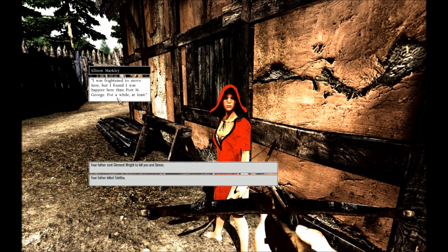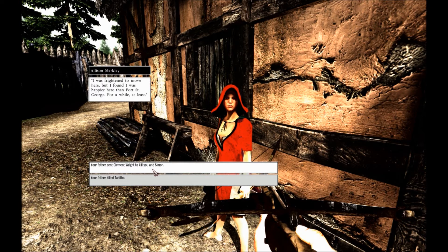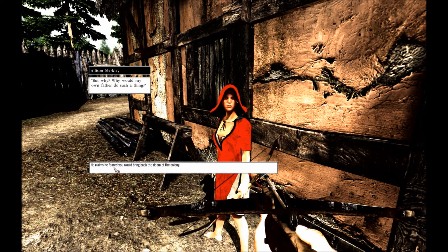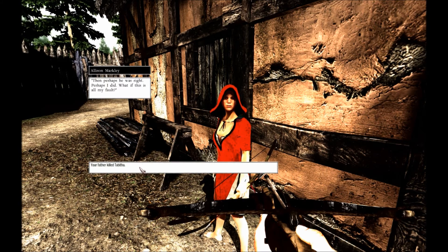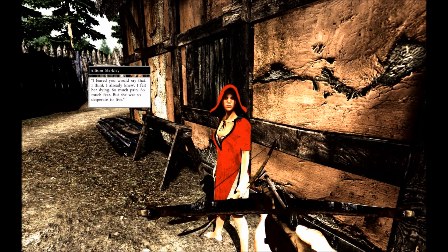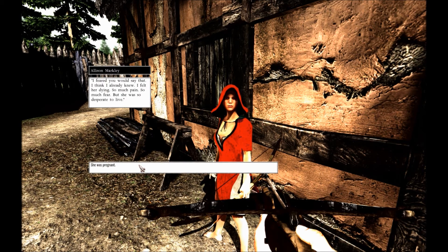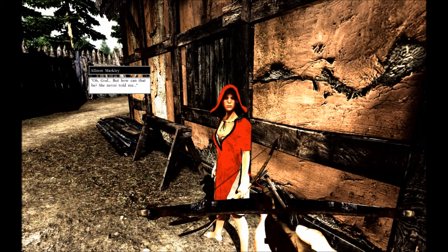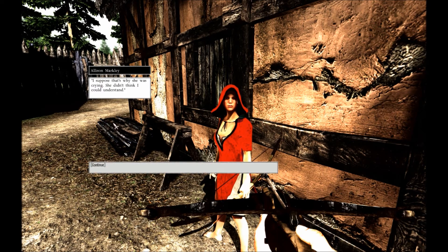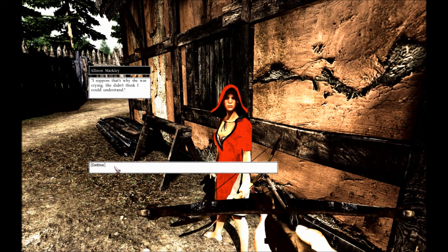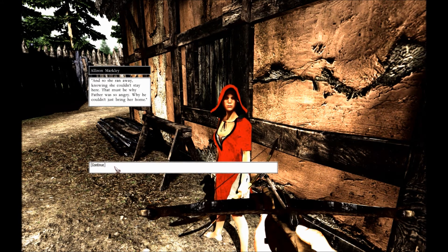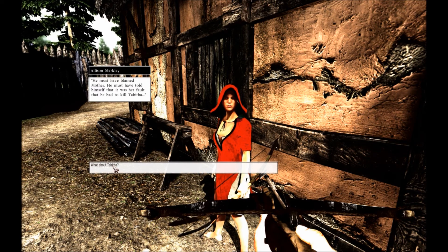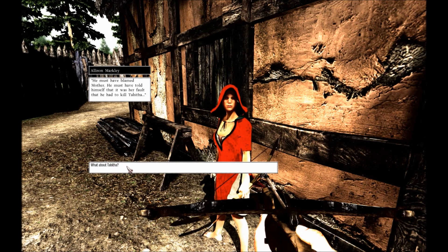I found that I was happier here than Fort St. James, at least for a while. Your father sent Clement Wright to kill you and Simon. But why? Why would my own father do such a thing? He claimed he feared you would bring back the doom of the colony. And perhaps he was right. Perhaps I did. What if this is all my fault? And your father killed Tabitha? I feared you would say that. I think I already knew it. I felt her dying. So much pain, so much fear. But she was so desperate to live. She was pregnant. Oh God, how could that be? She never told me. I suppose that's why she was crying. She didn't think I could understand. So she ran away knowing that she couldn't stay here. That must be why father was so angry, why he couldn't bring her home. He must have blamed mother. He must have told himself that it was her fault, that he had to kill Tabitha.